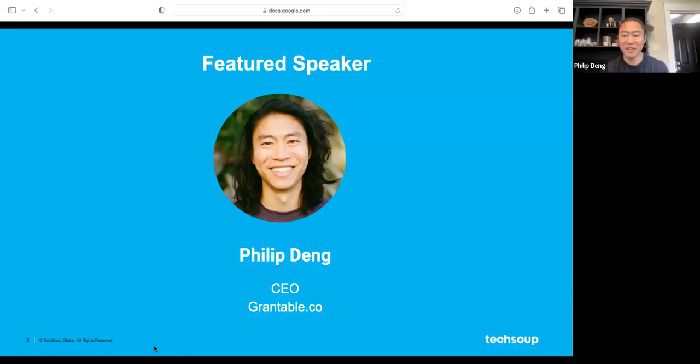Thanks so much, Aretha. Hello, everybody from seemingly everywhere. It's very cool to be with you all. So to start out, I just wanted to share that this feels like a really familiar space for me because, as Aretha mentioned earlier, I've worked in the nonprofit sector for most of my entire career — that spans about 15 years.